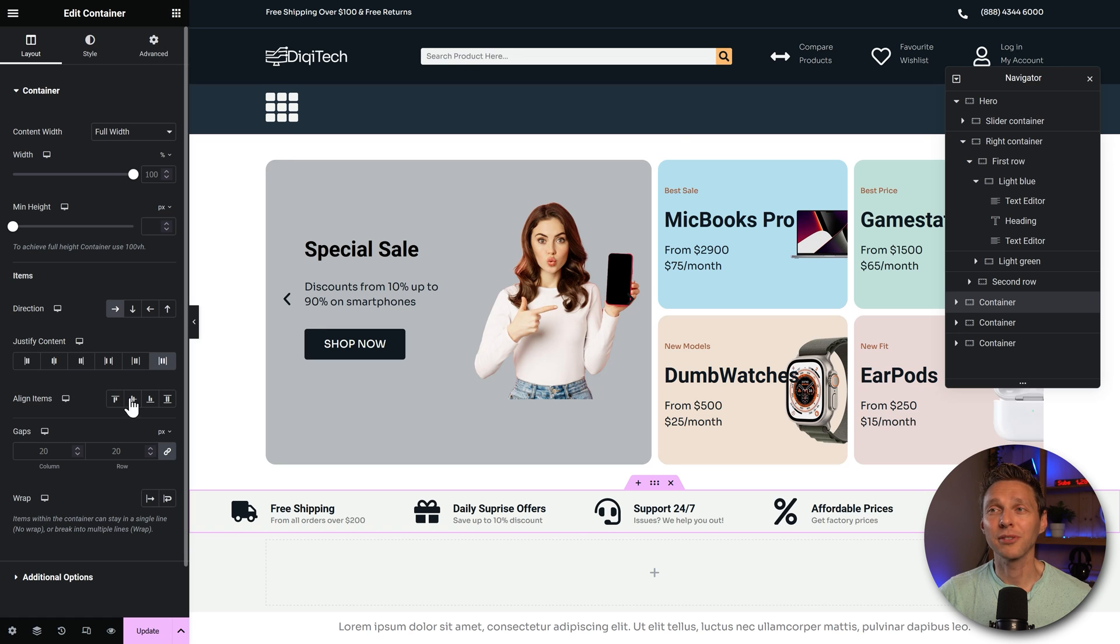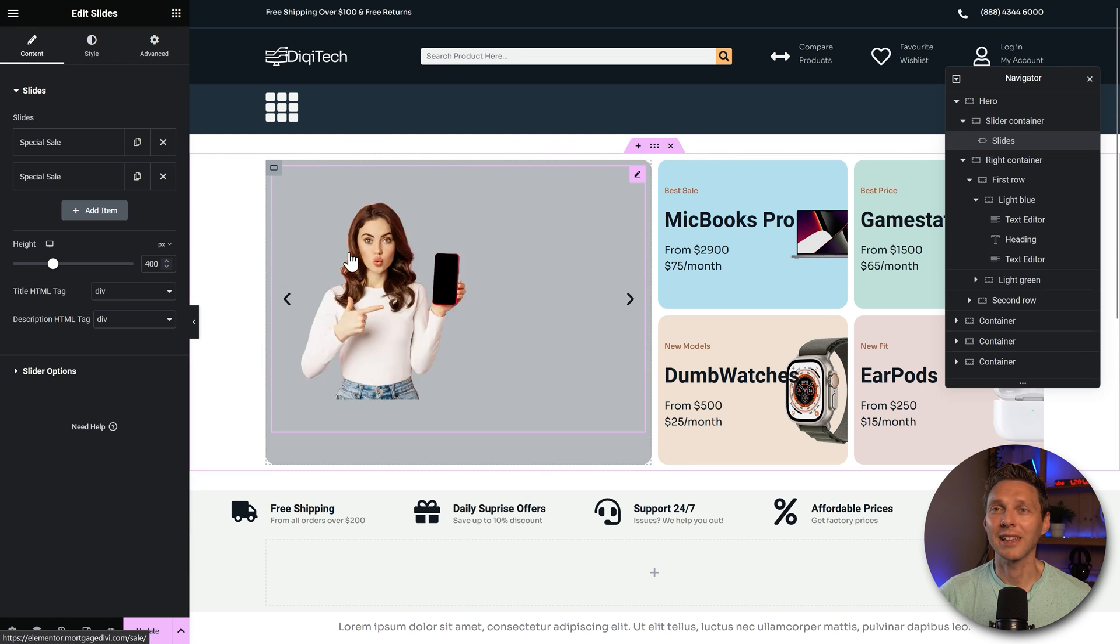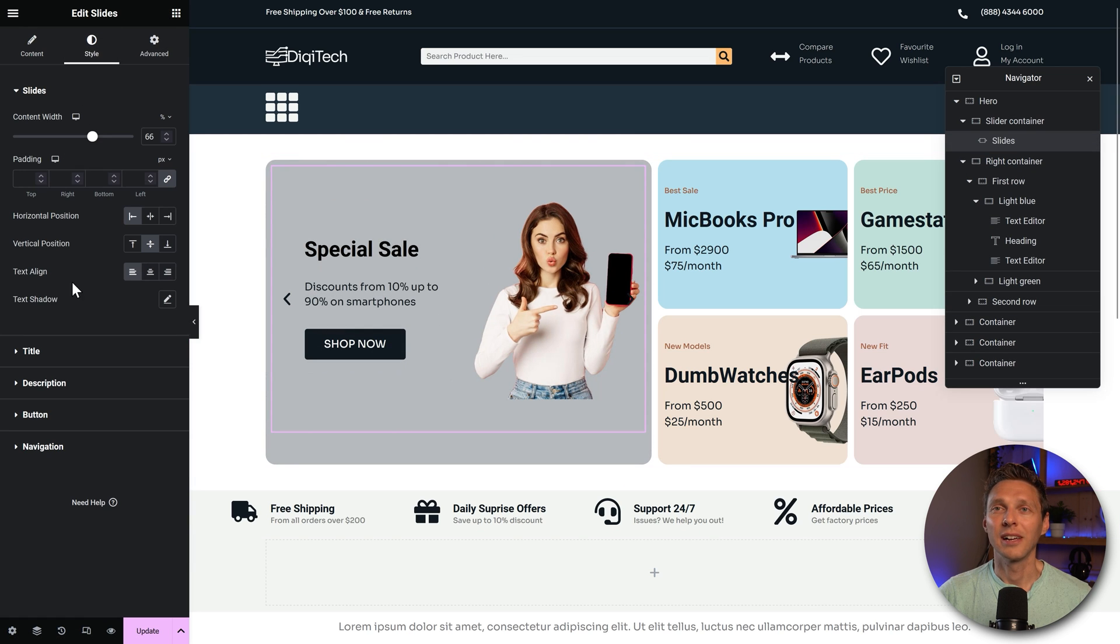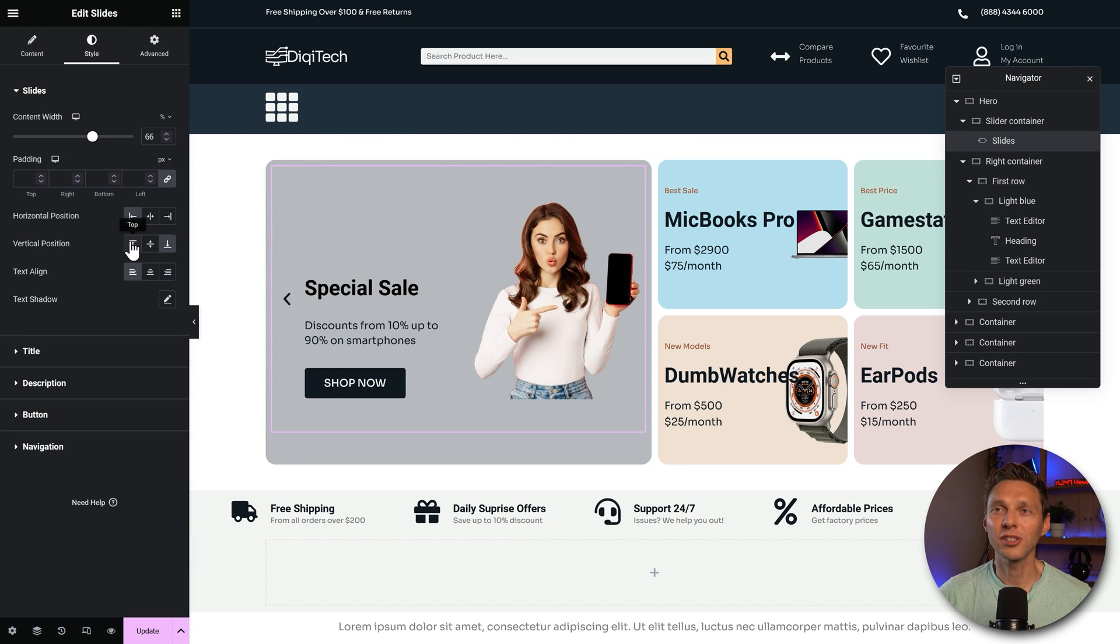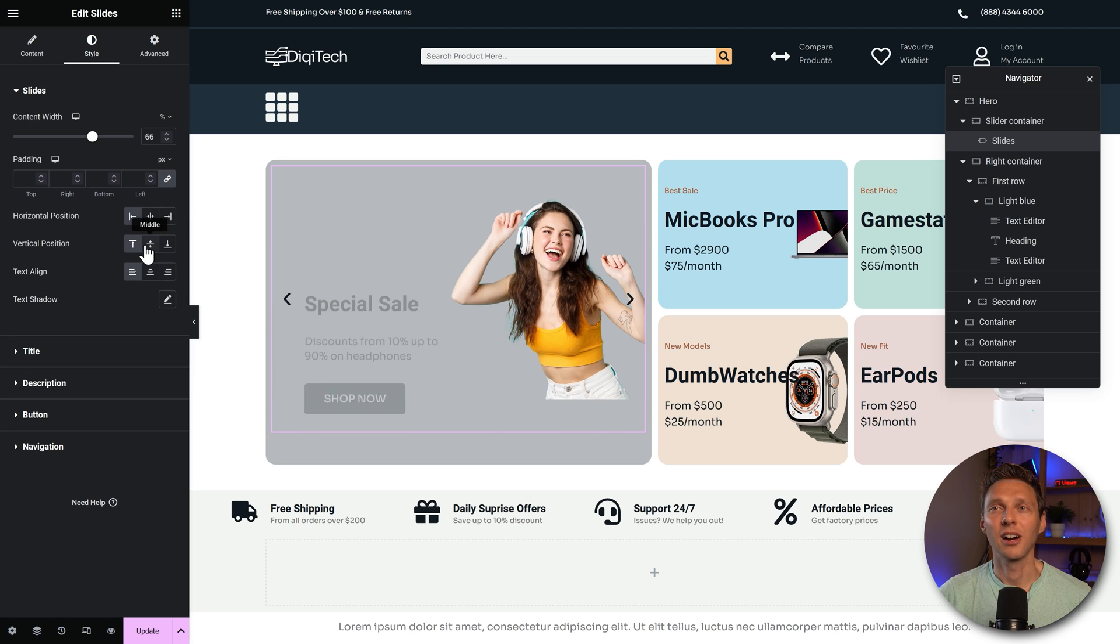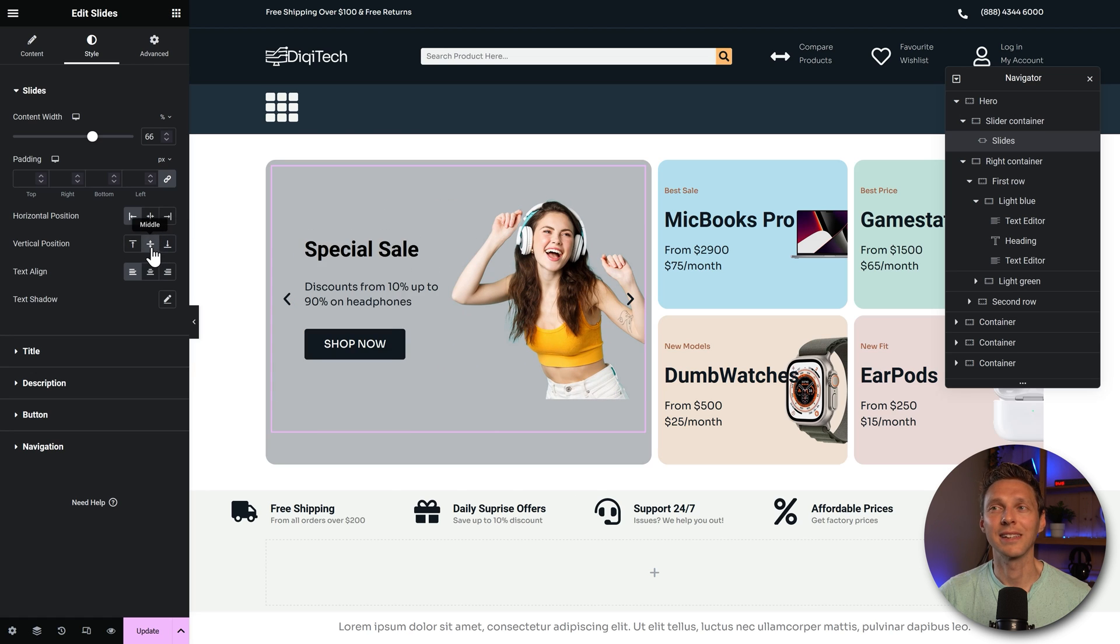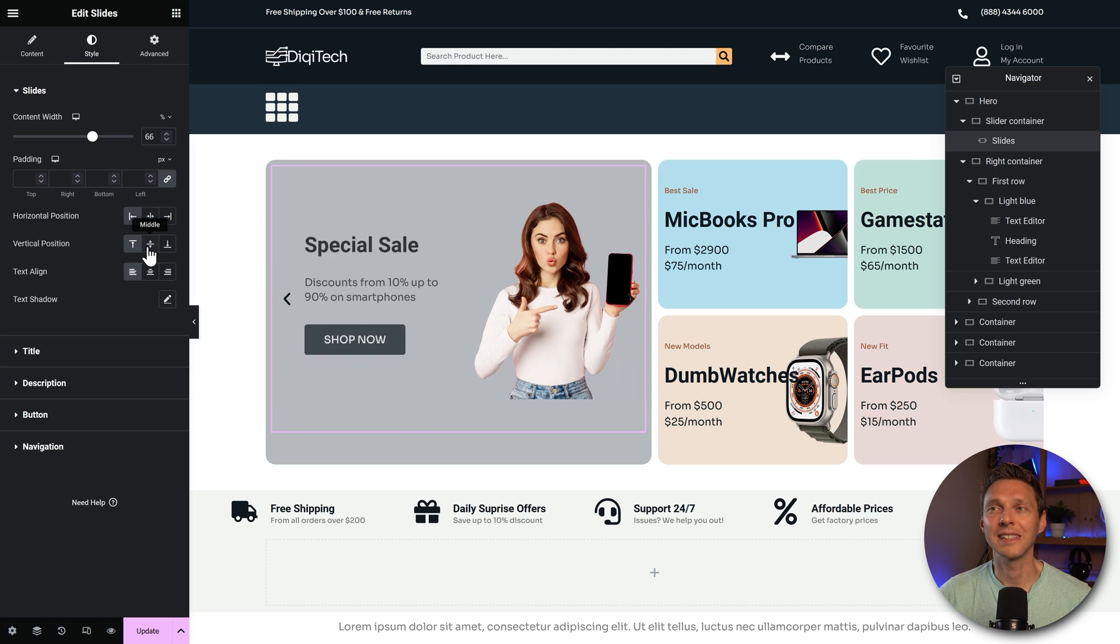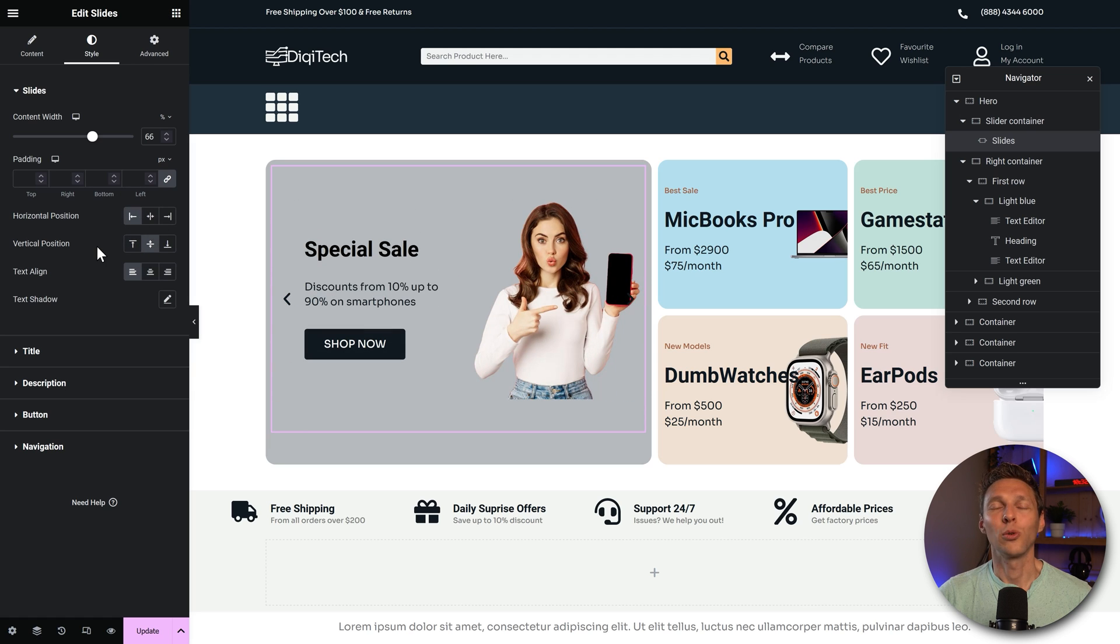Also the alignment of items. If I click on this one and I go to style, vertical position in here, just these simple things are not available within Divi. This makes your life so much easier.